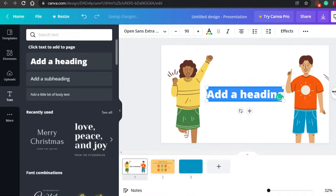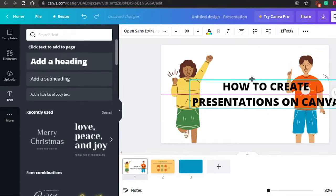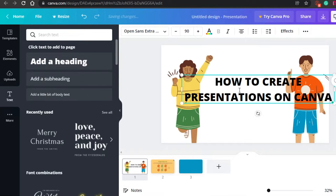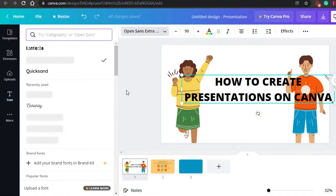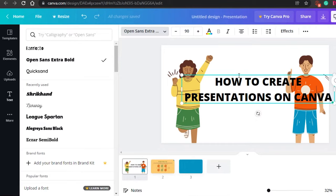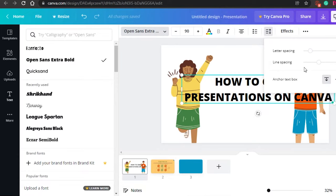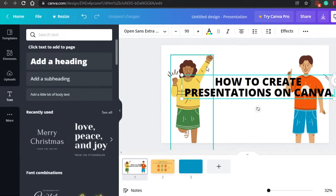Let's add text — go to Text and add a heading. I'll type, for example, 'How to Create Presentations on Canva.' Now I can edit the text as I want. You get spacing options, alignment controls, list formatting, italic and bold options, text color, font size, and font selection. I'll go with a font that looks good for headings, then decrease the line spacing to maybe 99.